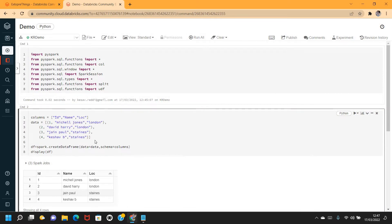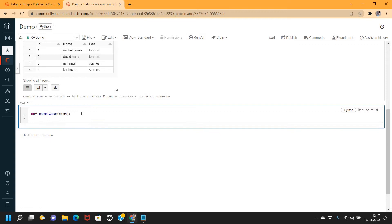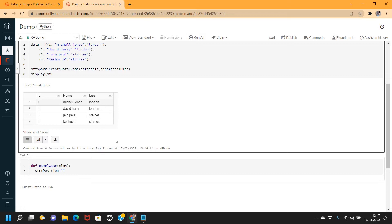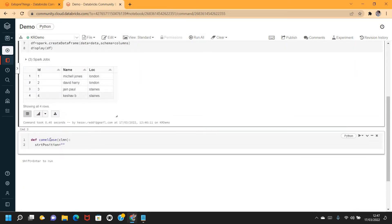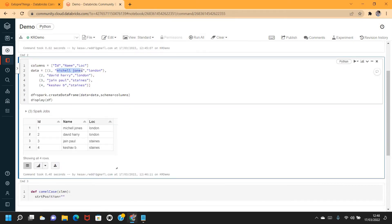To do that I'm going to create a function to convert into camel case. I'll name it camel_case. The input column value should be converted into camel case. Also, if you observe, the name has a first name and last name with a space in between, so I need to convert both the first name and the last name.